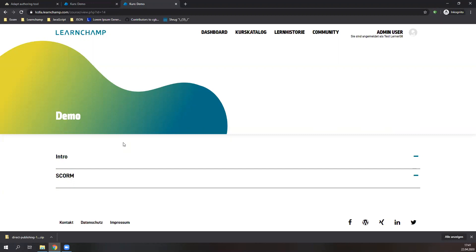To answer David's question on how to find information about the publishing plugin or get access: our team and the Totara team are currently working on creating the release notes and making the publishing tool available to the Totara community. Just keep an eye out — it will be available in the next couple of weeks.